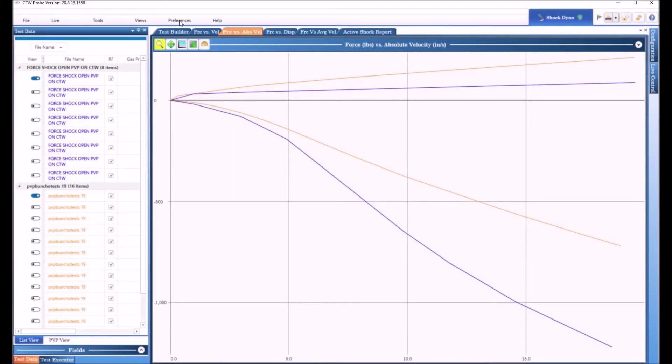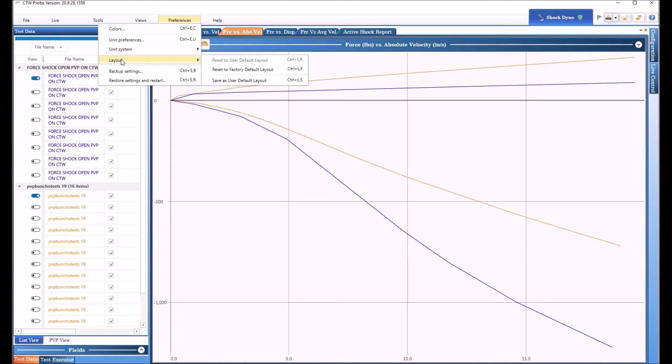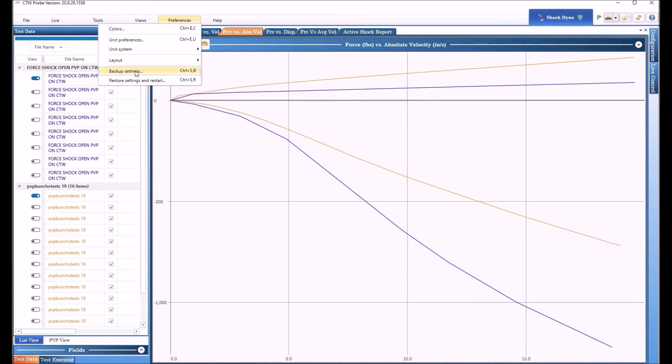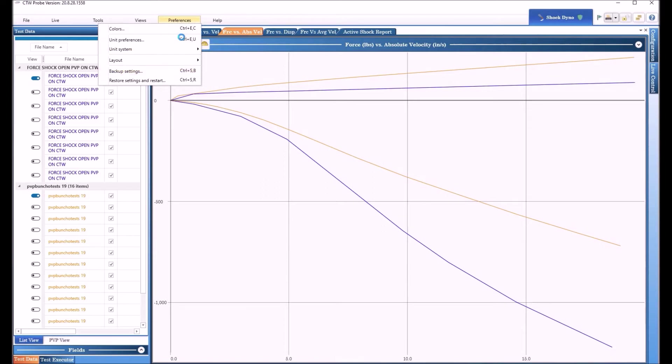Also under preferences is the unit system where you switch back and forth between US standard and metric. Your layouts resetting the factory defaults, saving the layout once you get it done. Backing up your settings. Once again, please do this every three to four months. Back up your settings. You might even want to take a copy of your test folder because all those tests you make, those are just files now and you want to make a copy, keep them off the computer somewhere. And then the old restore settings and restart where you load your last backup setting in case everything goes crazy. So that's what's under preferences.